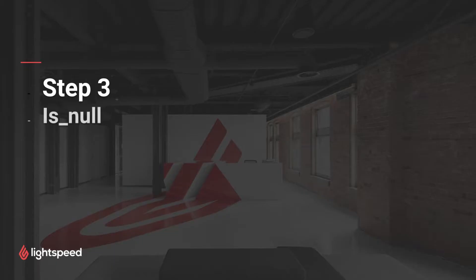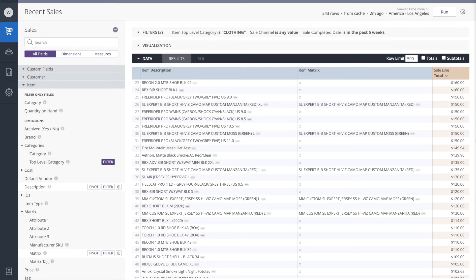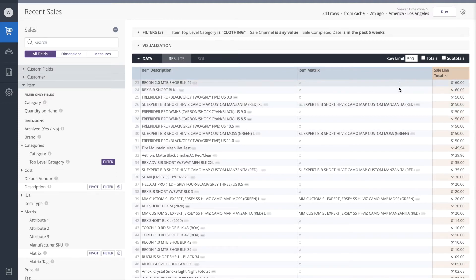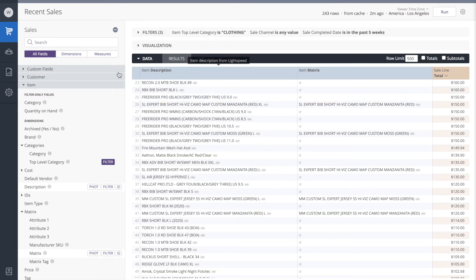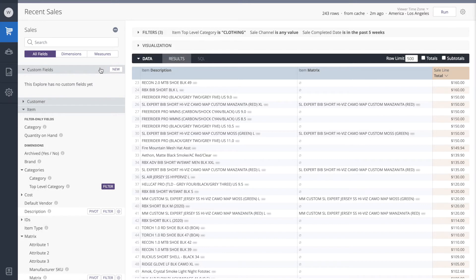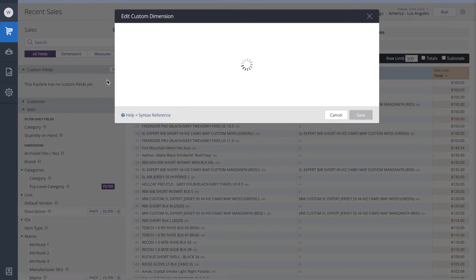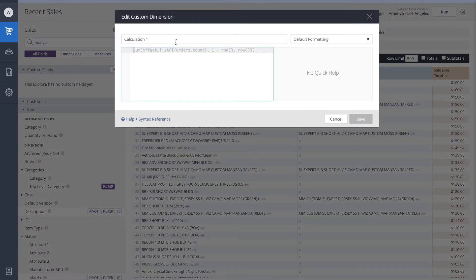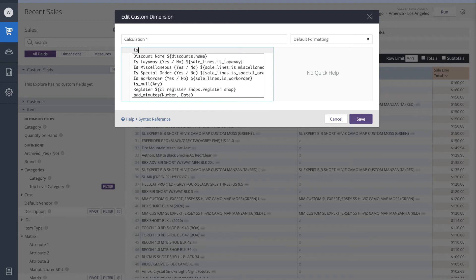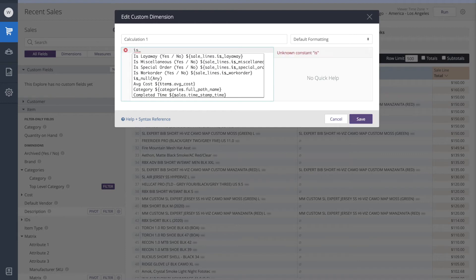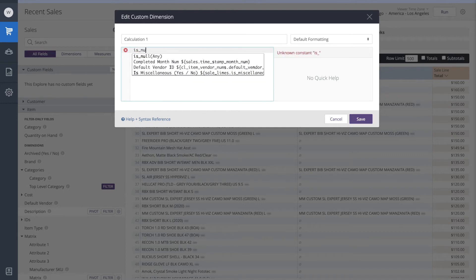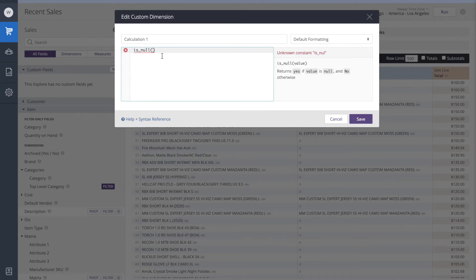The next step we'll be using is a simple calculation is null. Is null is a calculation we use to determine whether or not a field has content in it or not. We're going to check to see if the matrix field has content in it by using this is null function. To apply it, I'm going to go to the custom fields and we'll add a new custom dimension. So I'll add the function is null. I see it here.